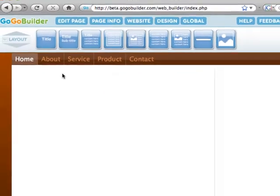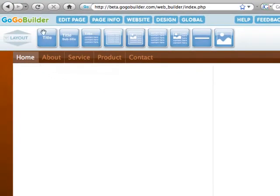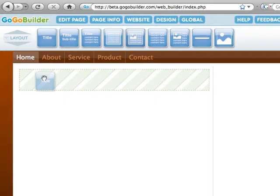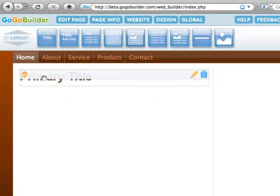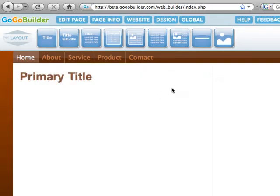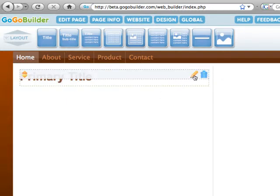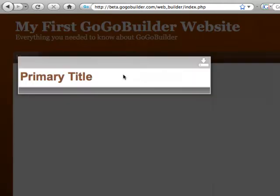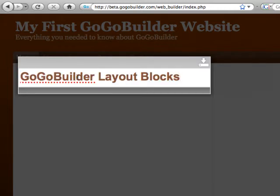It's this easy. Grab the block you want and drag it to the page. To change the content, either click on the pencil icon or double click the block. Enter your content, in this case it's my title page, and click on the save button.